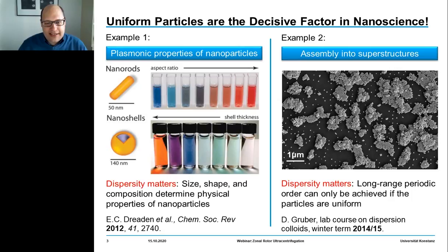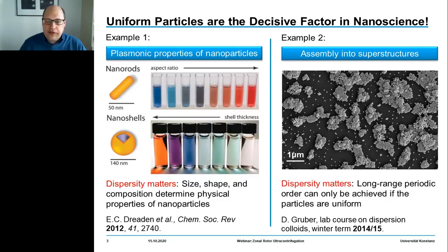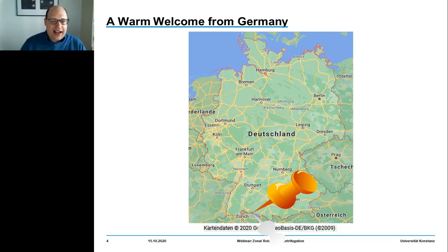Moreover, having access to uniform particles is also key towards assembling nanoparticles into hierarchically organized superstructures. For example, here you see uniform gold nanoparticles with a cubic shape aligned into crystalline superstructures.